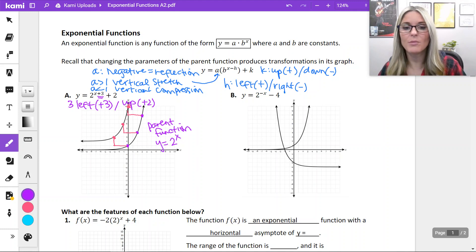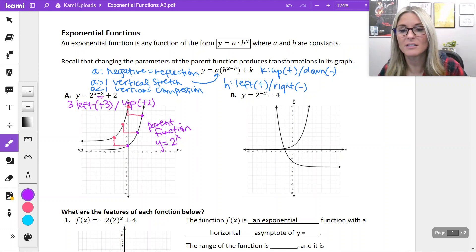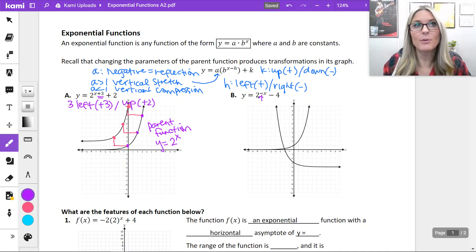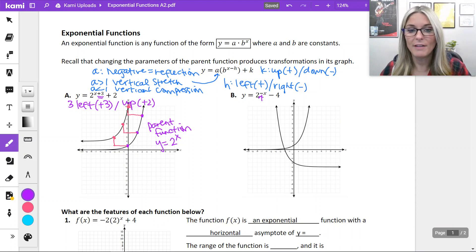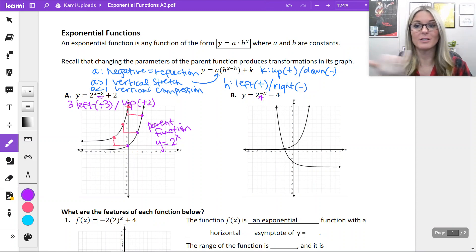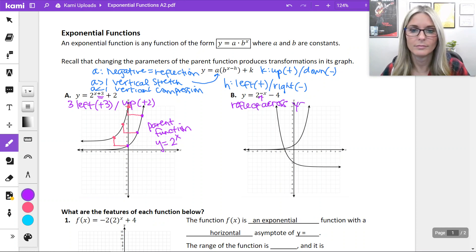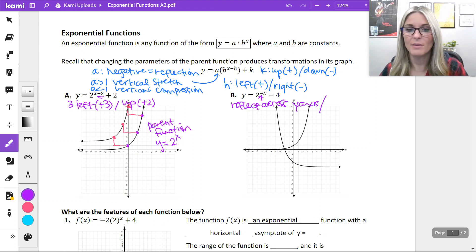Reviewing again with example b, y equals 2 raised to the negative x minus 4. That negative in the exponent is as if you had a negative on the inside, which reflects it across the y-axis. And then we have the minus 4 at the end which shifts us down.